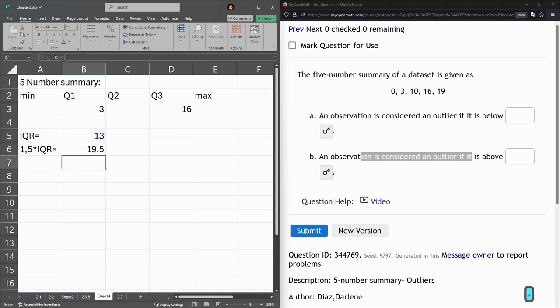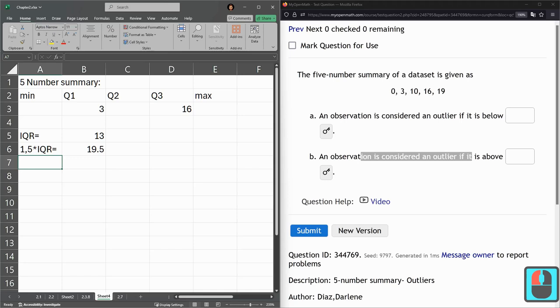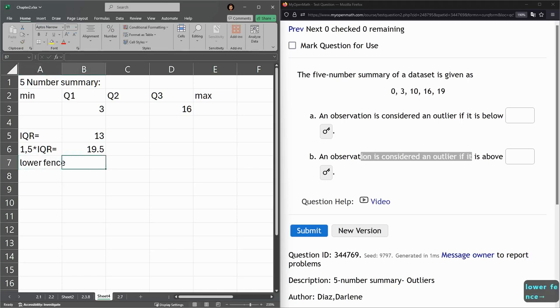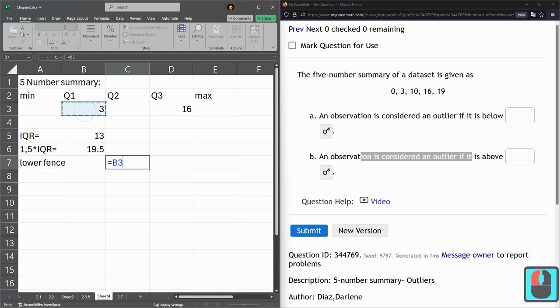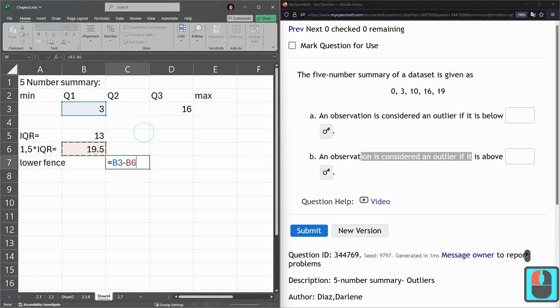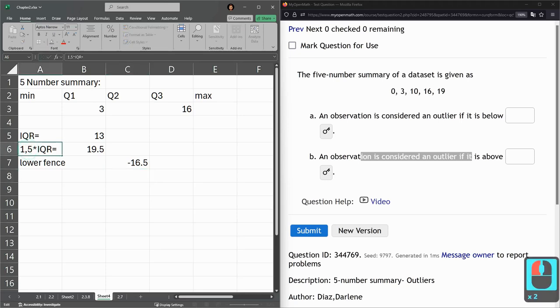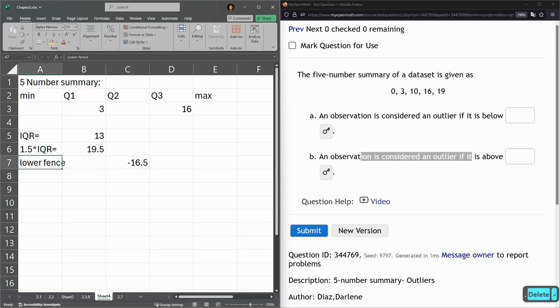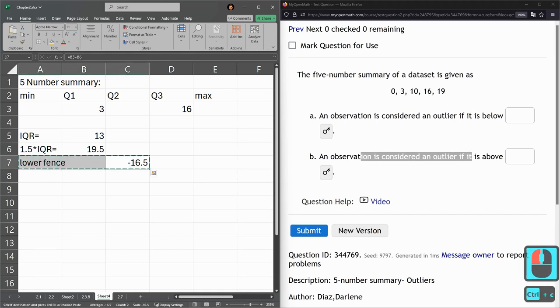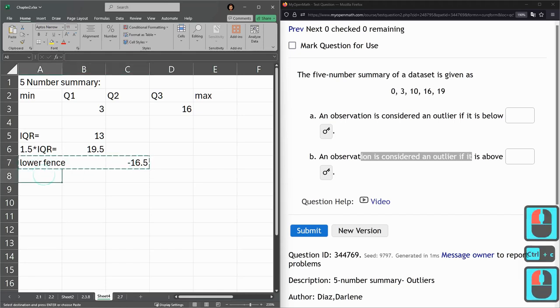So our lower fence is going to be Q1 minus the number we just computed. And the upper fence is going to be almost the same. So I'm going to go copy and paste, and we're just going to edit these.